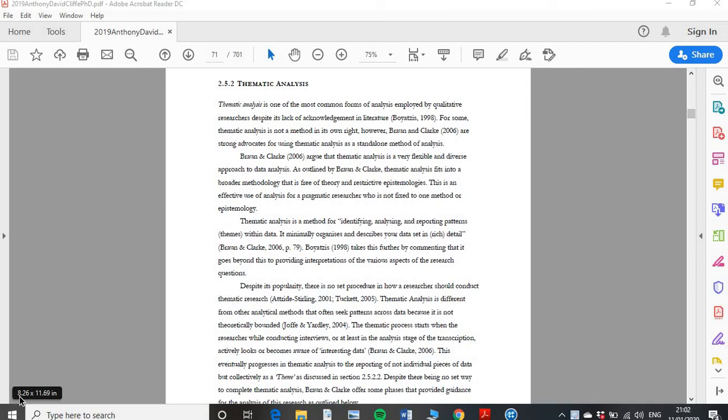Hello everyone and welcome back to our second tutorial about NVivo. My name is Dr. Anthony Cliff, and in our first tutorial we looked at how to get your audio files into NVivo and how to transcribe them. Now we're looking at how to actually get some data from your audio file and your transcription.